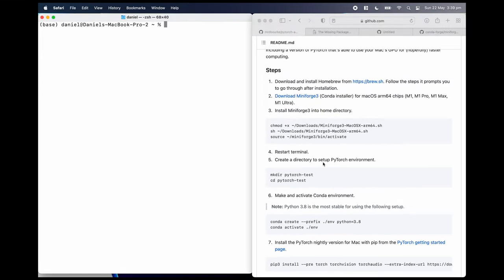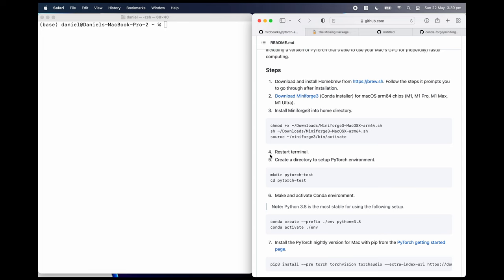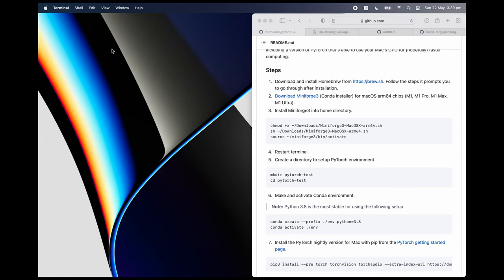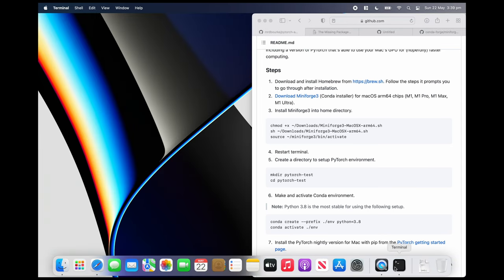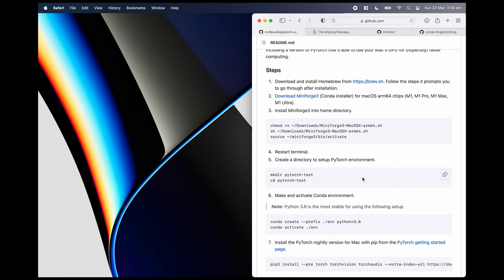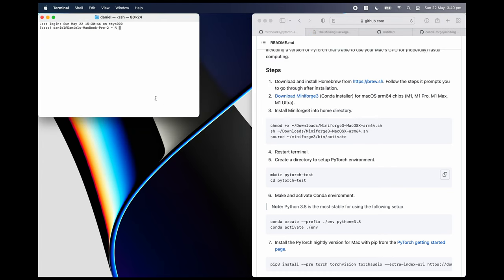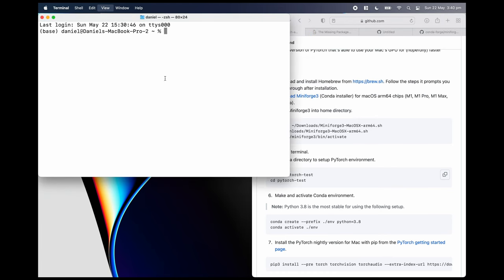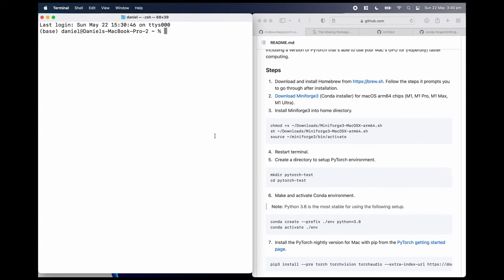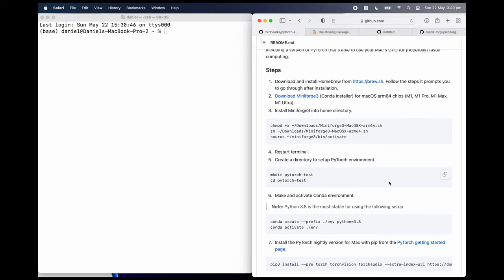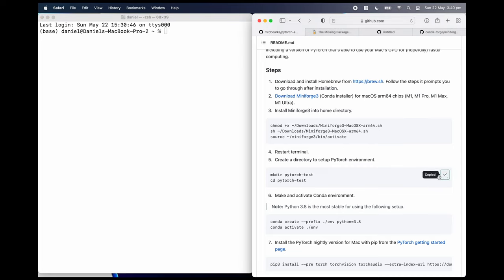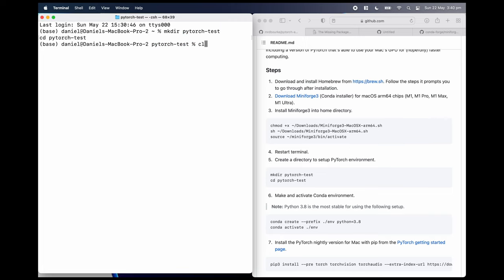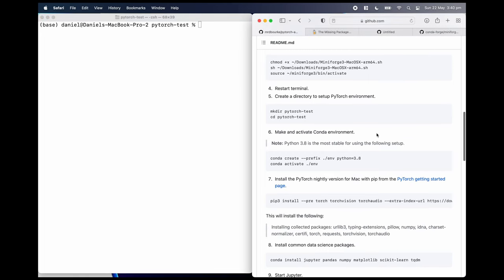Now, what we're going to do is create a, oh, missed this step. So we need to restart terminal just to make sure all of those changes came into effect. I'll quit terminal. Open it back up. Zoom back in. So we've restarted terminal. Now we've got base there. So that means we've got access to conda. I'm going to create a directory to set up PyTorch. You can name this whatever you want. I'm just creating one called PyTorch test. Clear. LS. There's nothing in this directory. So let's change that.